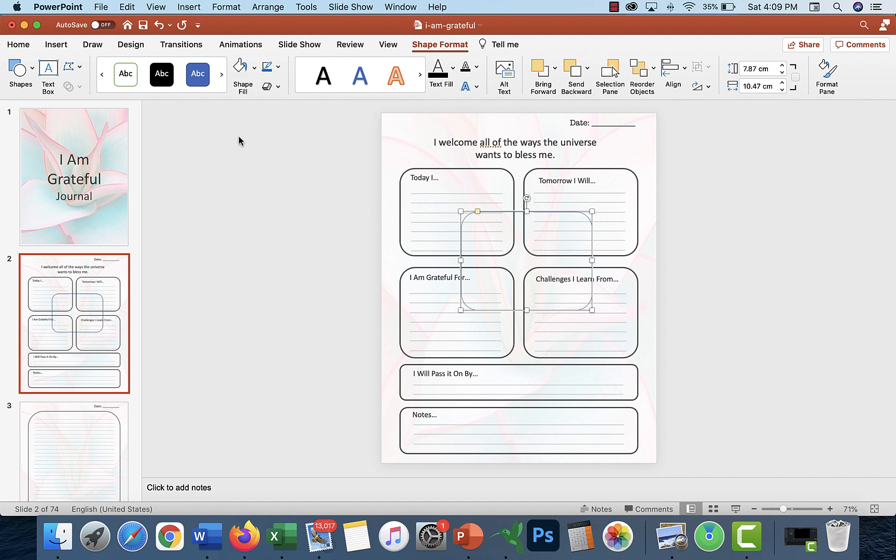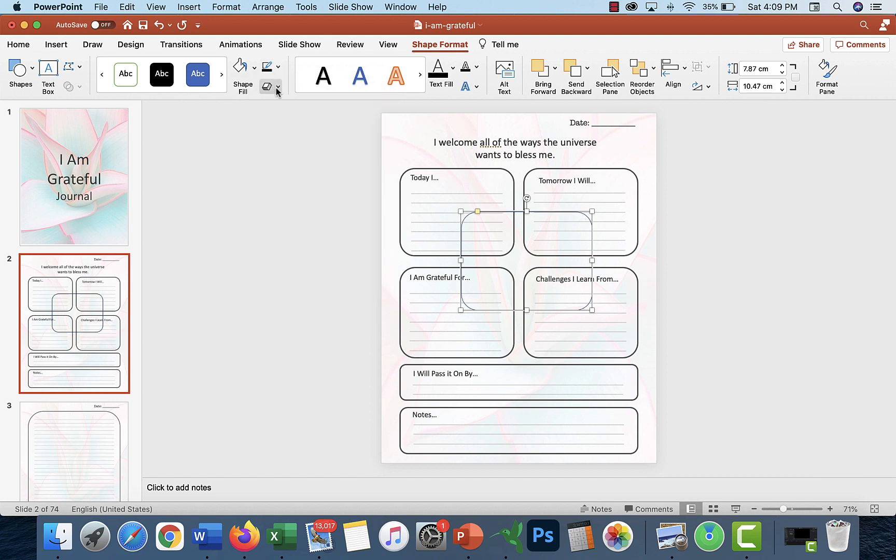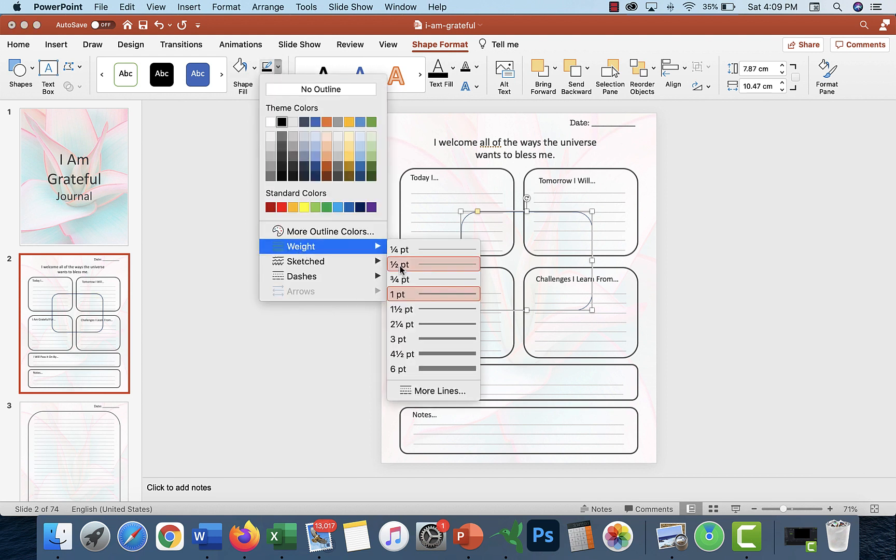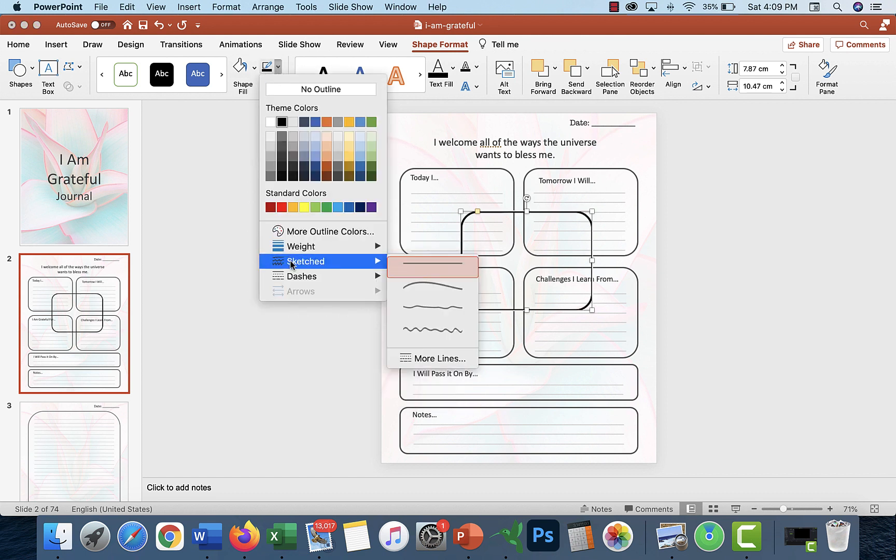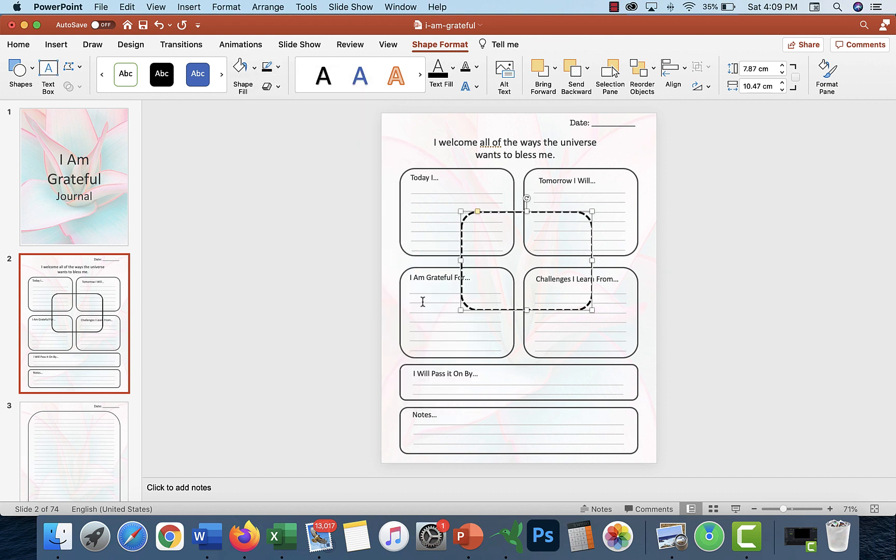The shape fill is no fill, so then you have the blank, then you're able to put text and lines in it. You can change the outline color to whatever you want. You can also change the weight, make it dashed, for example, if you prefer.